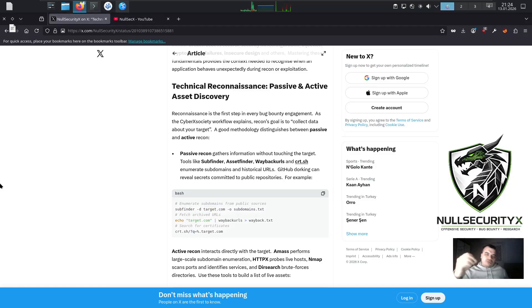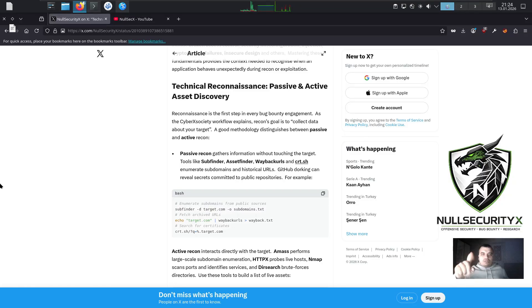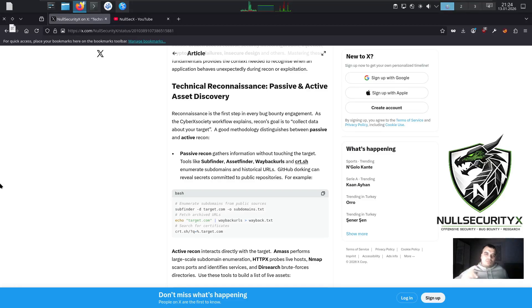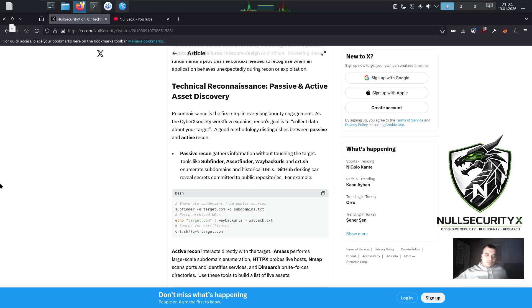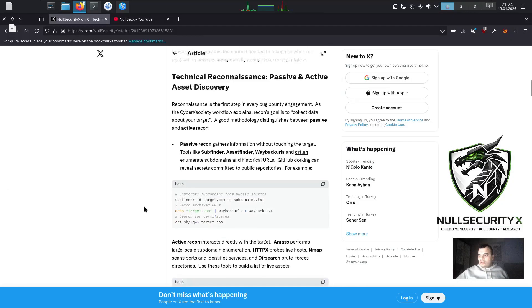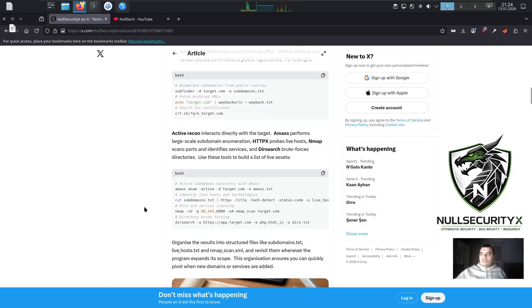For example, bash commands: enumerate subdomains from public sources. Subfinder -d target.com -o subdomains.txt. Fetch archived URLs: echo target.com | waybackurls > wayback.txt. Search for certificates: crt.sh/?q=%target.com.